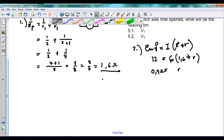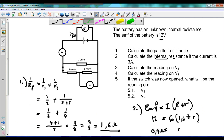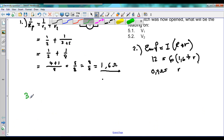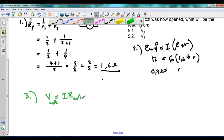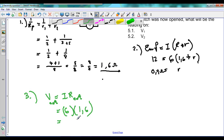Going further, the third part of the question is to calculate the reading of V1. V1 refers to the voltage — the potential difference in the circuit. We take V external equals I times R external. Our current in the circuit is 6 amperes and our external resistance is 1.6 ohms. So 6 times 1.6 gives us 9.6 volts. That is the answer for number 3.